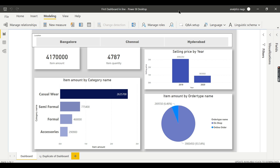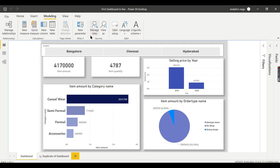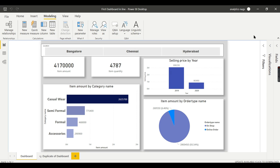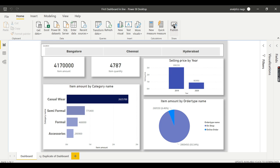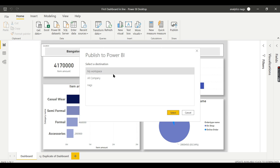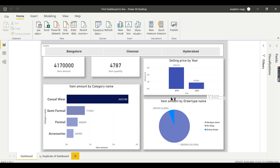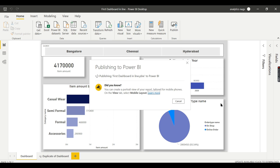The 'View As' option lets you test in your desktop whether that particular role is working fine or not. Once you have defined your rules and tested them, you need to deploy this report. Go to Home, then Publish. Save, and it will deploy to your workspace. It is already existing — let us replace it.